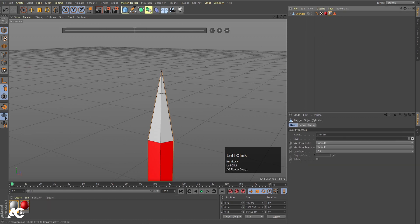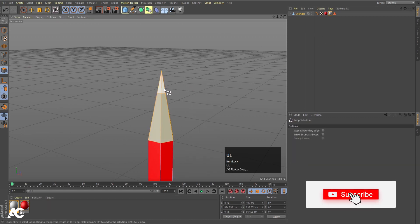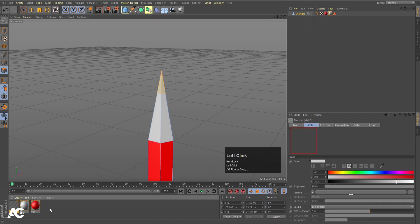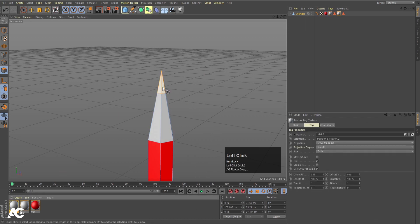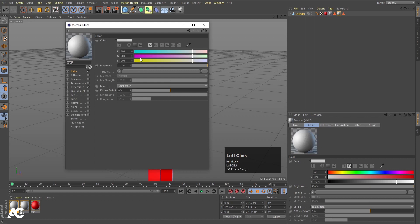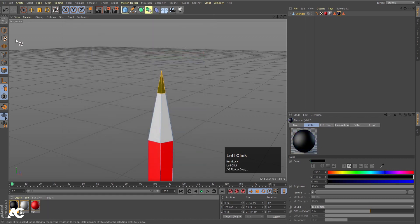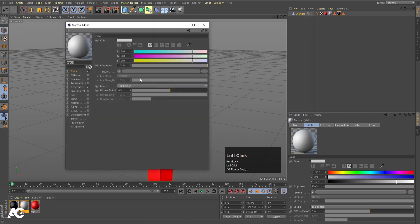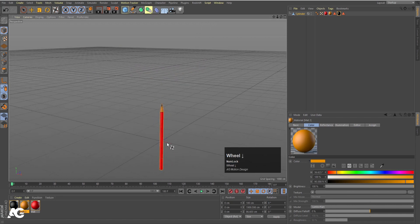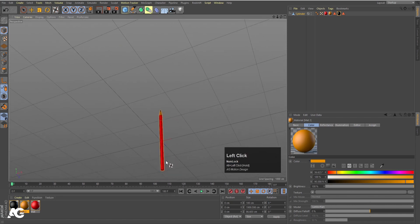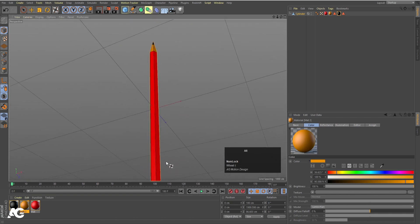Double click and apply this material over here. Then select this polygon again and press UL again to select loop selection. Double click and apply this material over here. We are going to choose black color for this, and instead of white I am going to choose something close to the wood color.